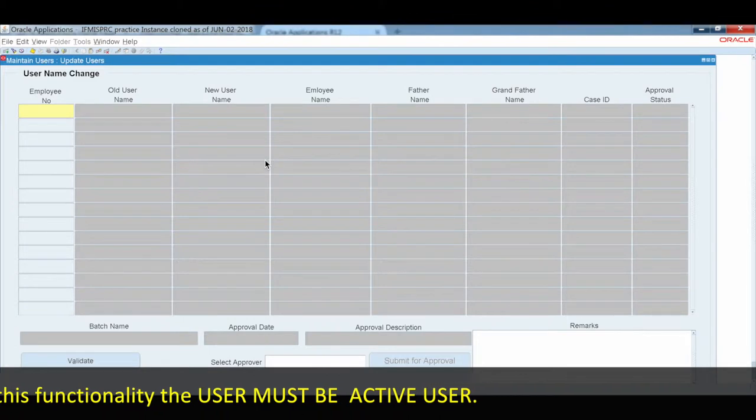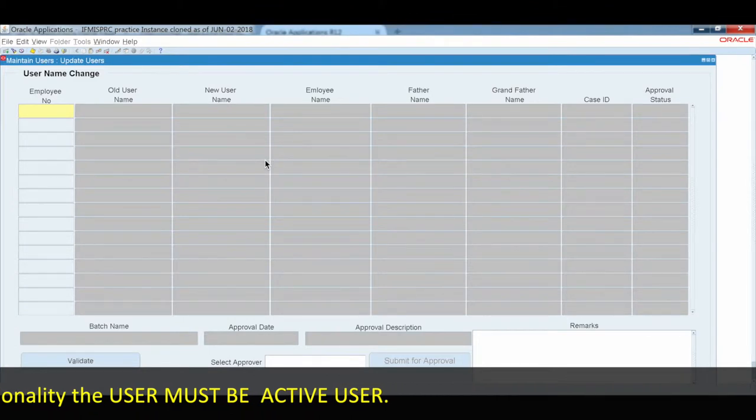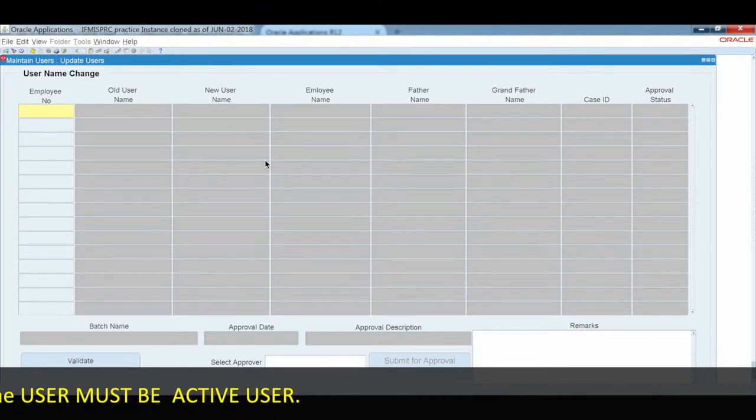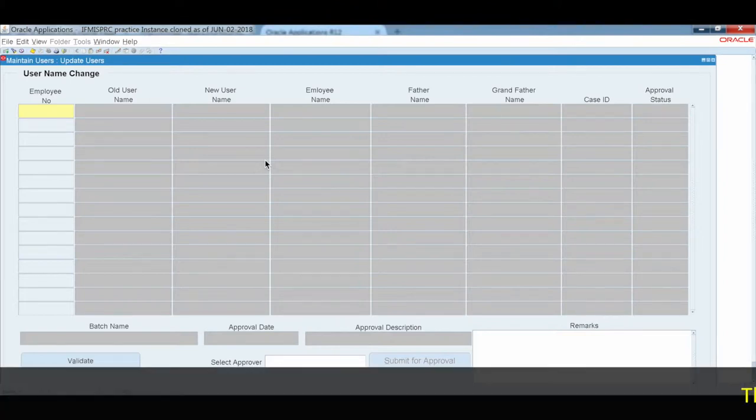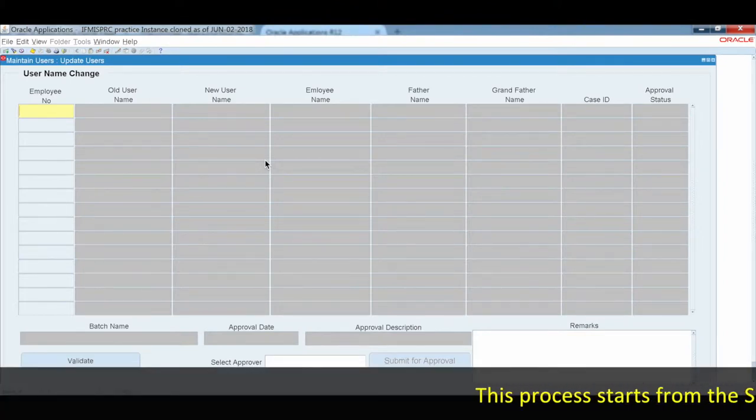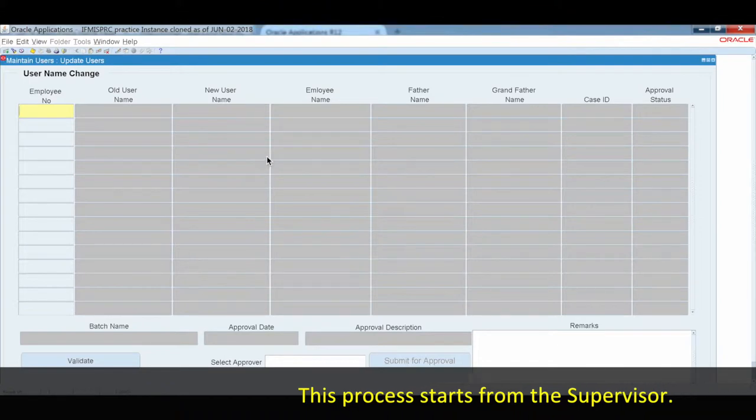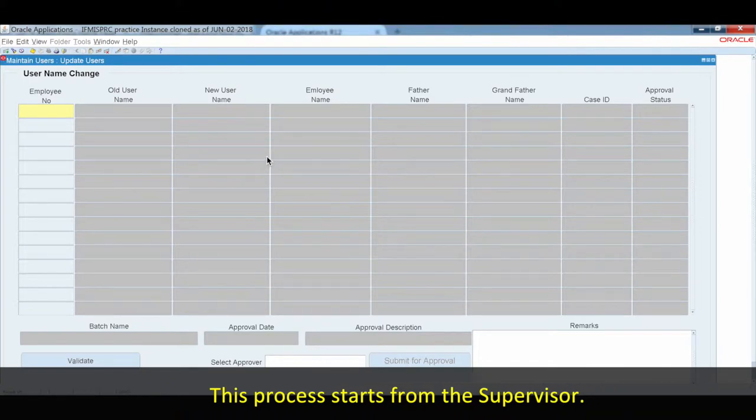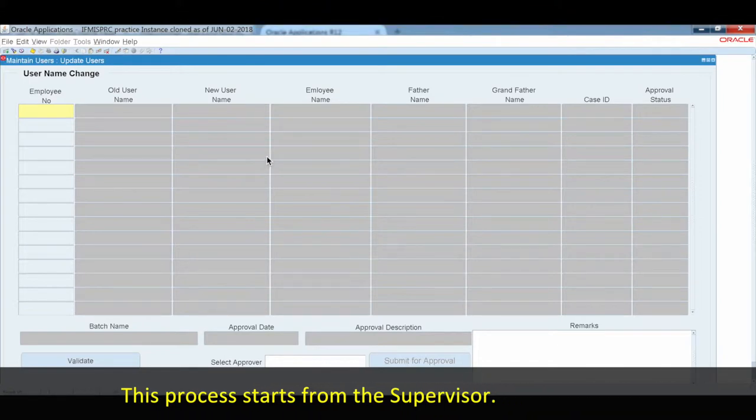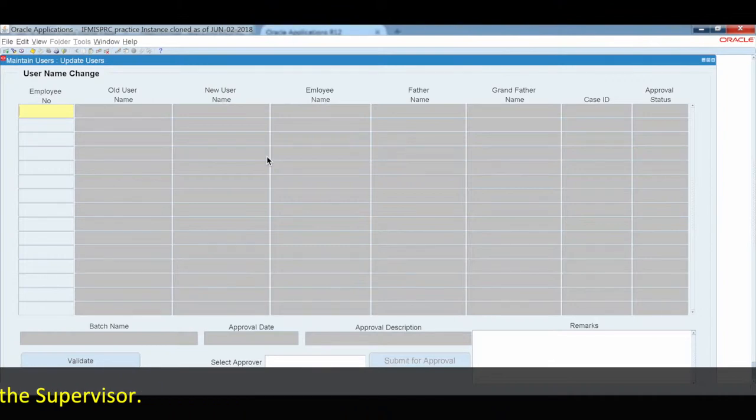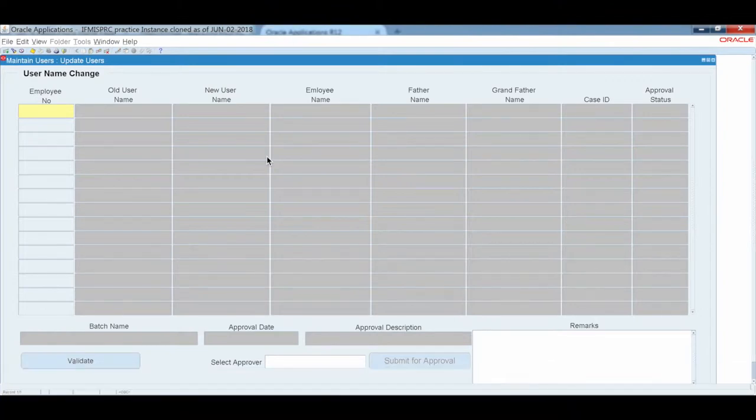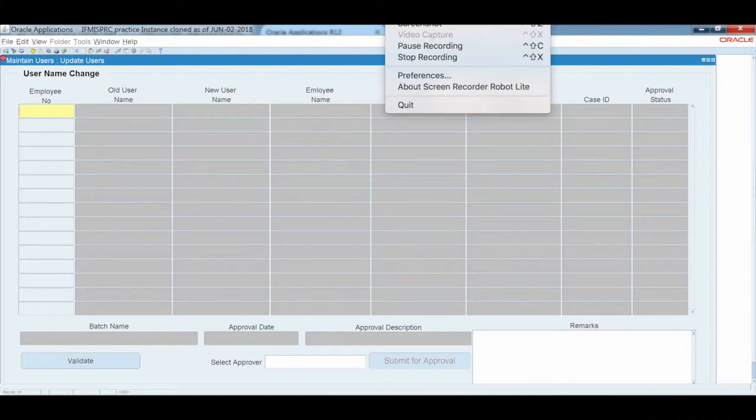The system will evaluate the user's membership and status. It is required to verify the user's staff status before proceeding with the change request.